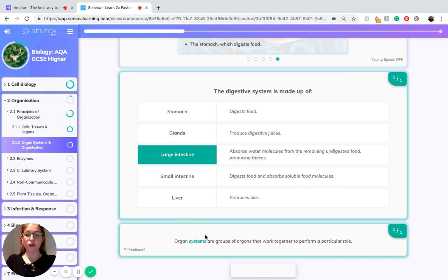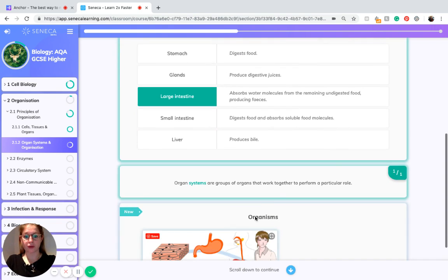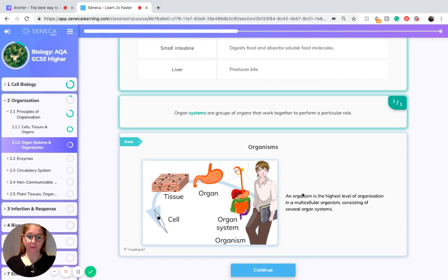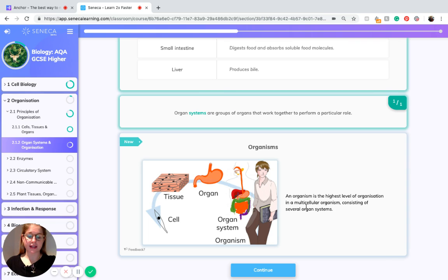So we now know that organ systems are groups of organs which work together to perform a specific role. And an organism is the highest level of organization in a multicellular organism. It consists of several organ systems.